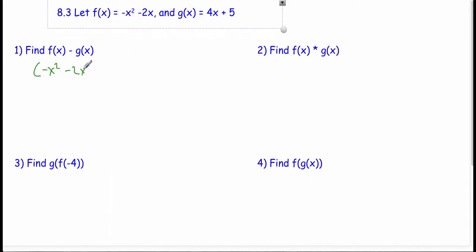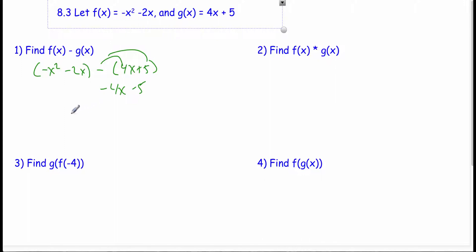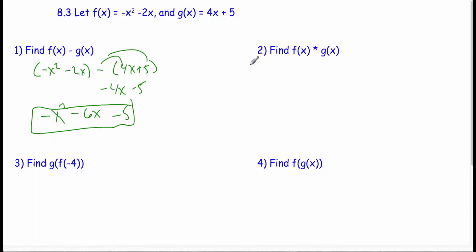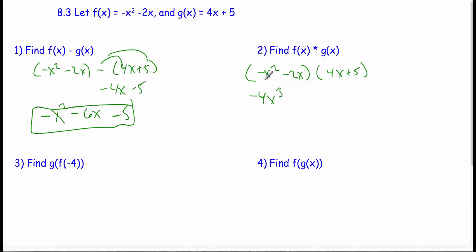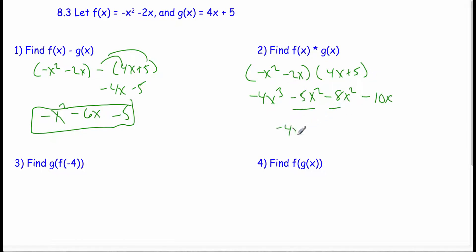8.3: composition of functions and function operations. Subtracting the two functions: I have negative x squared minus 2x minus 4x plus 5 — remember to distribute the negative, making it negative 4x minus 5. So negative 2x minus 4x is negative 6x, and negative x squared stands alone. Multiplying: negative x squared minus 2x times 4x plus 5 gives negative 4x cubed, negative 5x squared, minus 8x squared, minus 10x — combining like terms: negative 4x cubed minus 13x squared minus 10x.